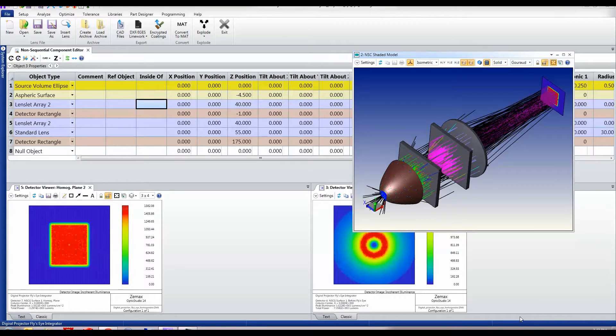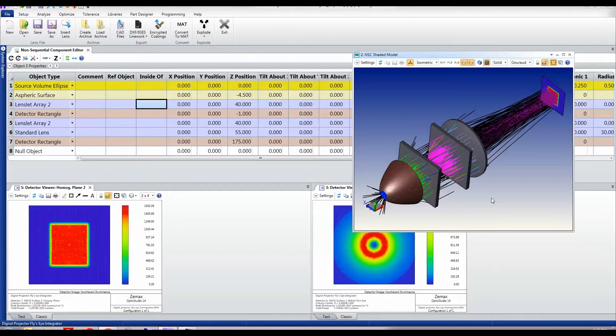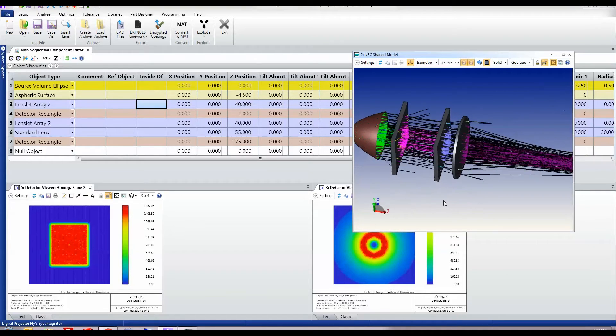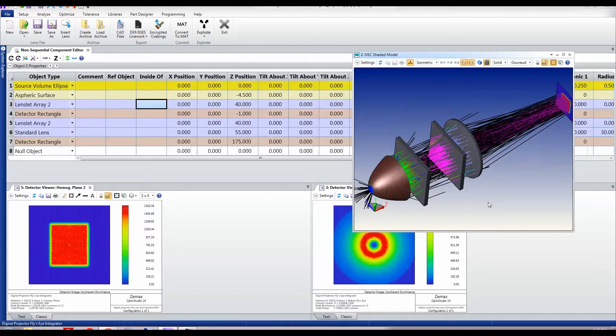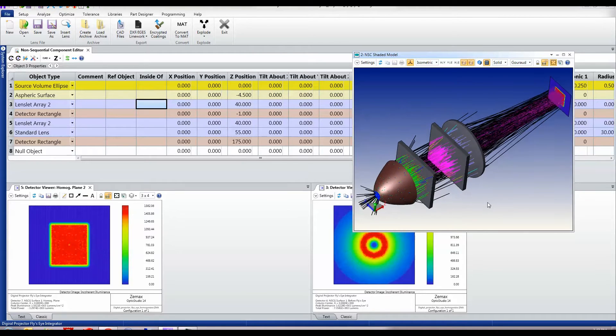This is an example of a non-sequential optical system in which rays effectively find their own way through the optical system.